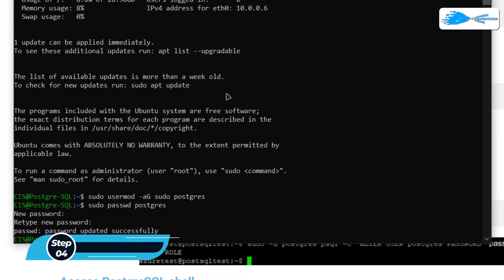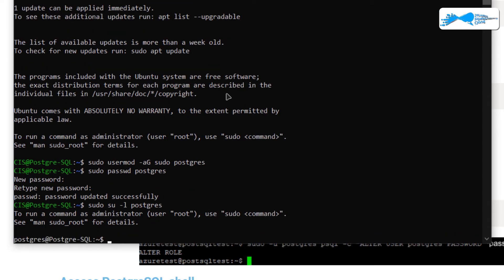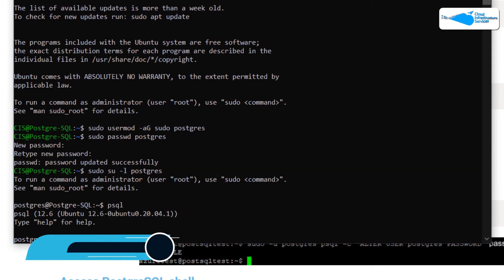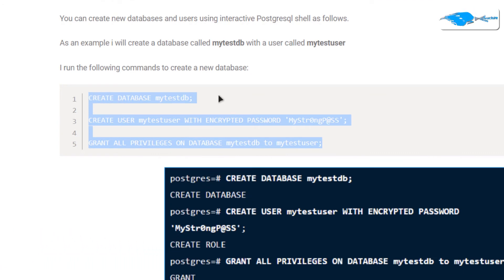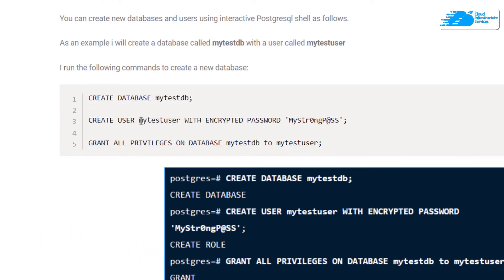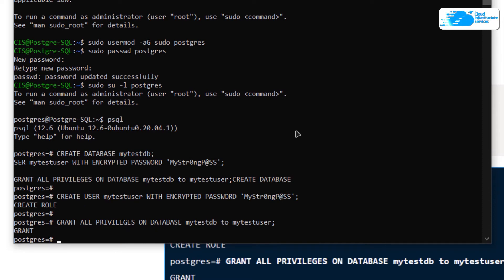To access the PostgreSQL shell, switch over to the postgres user by typing the command 'su -l postgres' and hitting Enter. Then to access the psql shell type 'psql' and hit Enter. From the blog post, copy the command to create a new database named 'mytestdb' with a new user named 'mytestuser' and the corresponding password. Paste these into the SSH terminal and hit Enter — as you can see the PostgreSQL shell is working perfectly.